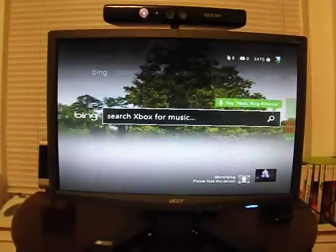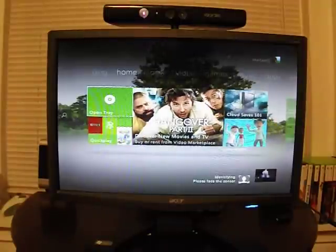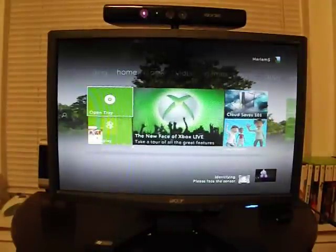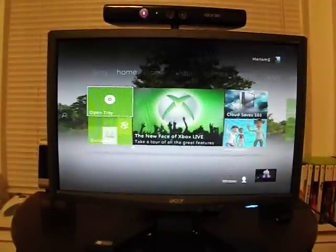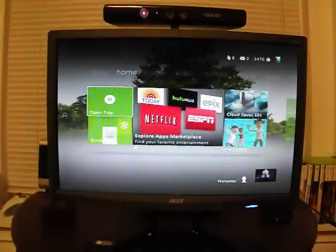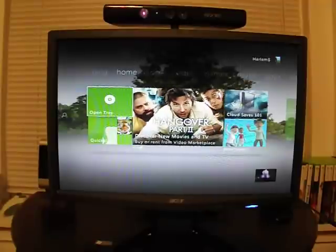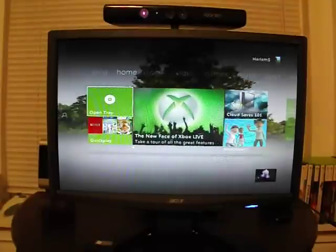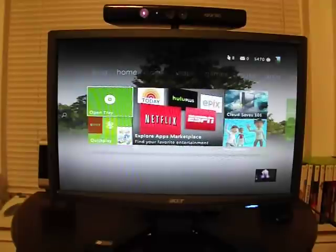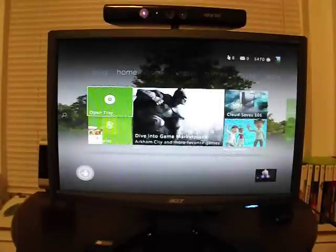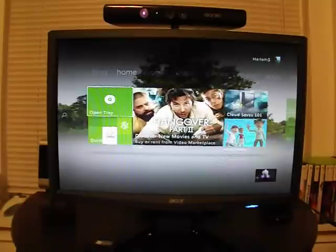Let me go ahead and wait here. The first thing you'll find once you've updated to the dashboard is going to be the overall — some people are calling it Metro — UI design. Metro is Microsoft's new design language for everything from Windows Phone to Windows 8 and now Xbox 360.